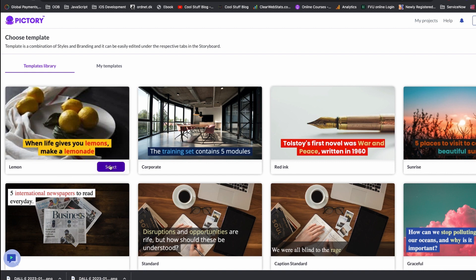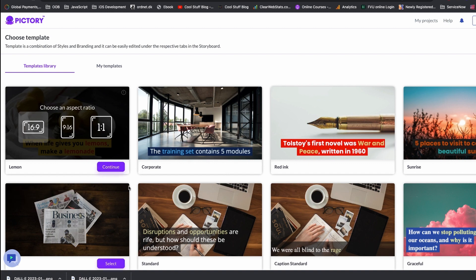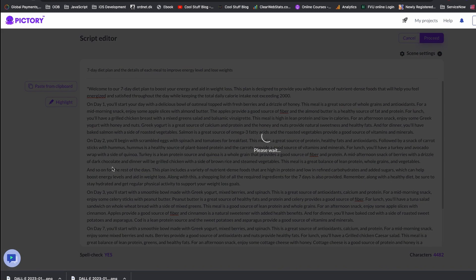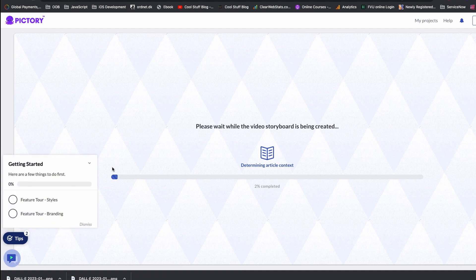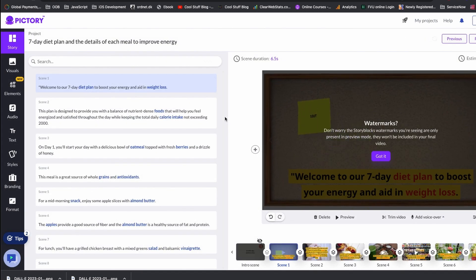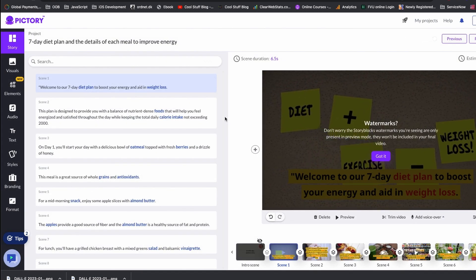Next, let's choose the template. I want the text to display in the same manner and the format should be 16 is to 9. Click to continue. You can also make the same content in TikTok or YouTube Shorts format, that is 9 by 16, and also in the square format. I'm happy with 16 is to 9 and let's continue. Now Pictory AI is going to generate the video for us. Let me give you some short overview of Pictory.ai dashboard.